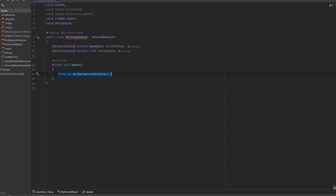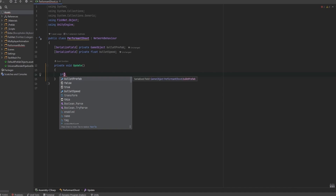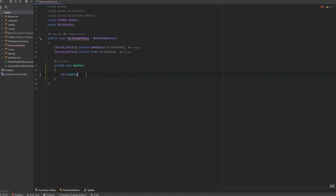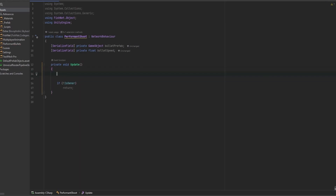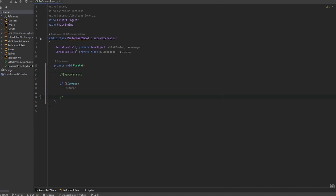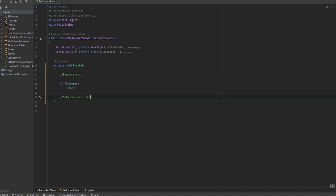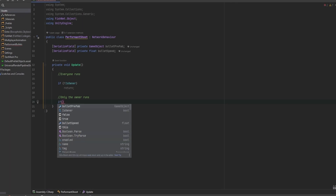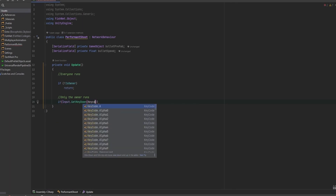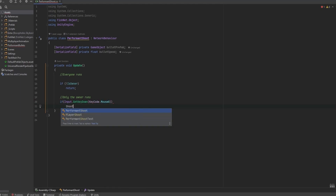So let's go into the update loop, because this is where we're going to be doing our input management. We don't want to disable this script right off the bat — we want to do calculations in here. You can also do the calculations on the bullets themselves, but I always like to keep as few classes in the world as possible. So let's do the classic owner check: if we're not the owner, we just return. That way we can put input checks only for the owner.